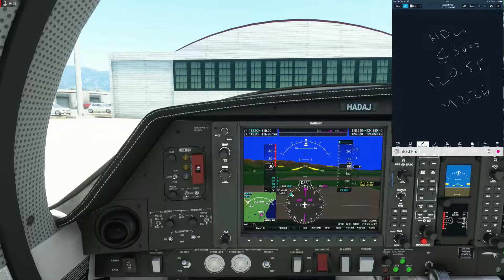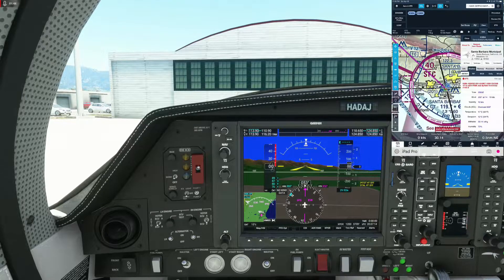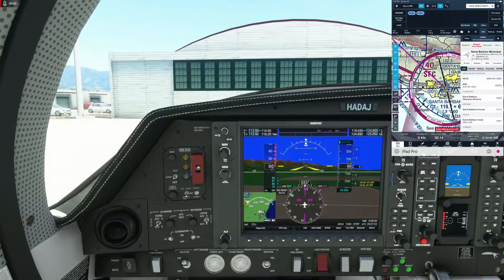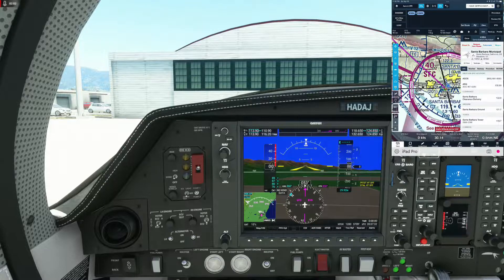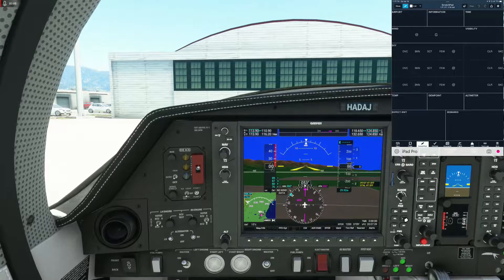The first step is to grab the ATIS for that airfield. We're going to go ahead and set up to get the ATIS for Santa Barbara. The ATIS frequency is 132.65 — we're going to put that on COM2. 132.65, and that is active on COM2 right now. We're going to get ready and grab the ATIS on COM2.